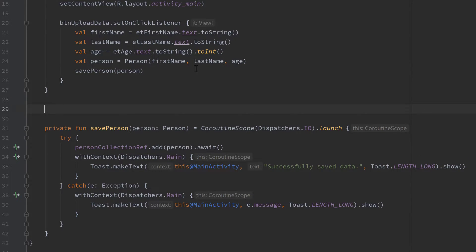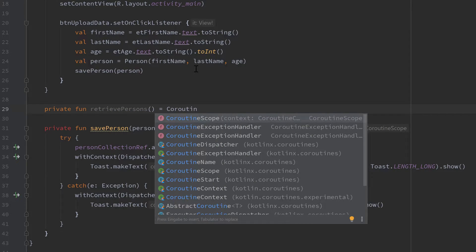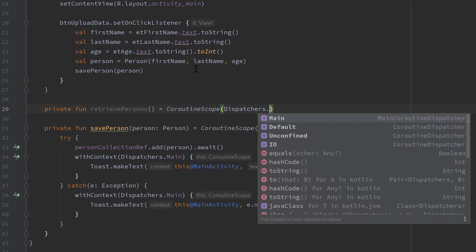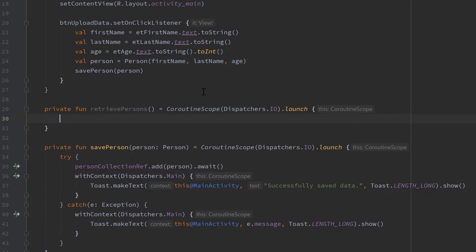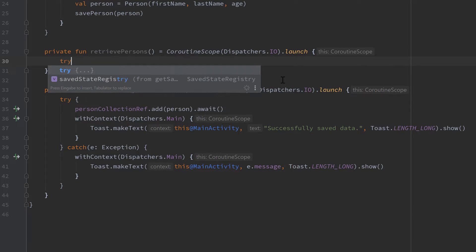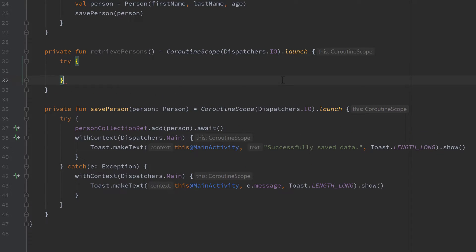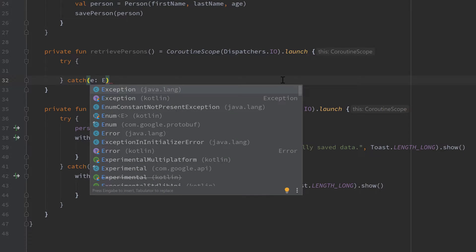First of all I want to create a private function here to retrieve our persons — so private function retrievePersons — and that will be a coroutine scope, so we will start that as usual in a coroutine scope in the IO dispatcher dot launch, and in here also as usual we will have a try and catch block so we catch exceptions in case something goes wrong.